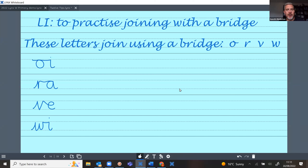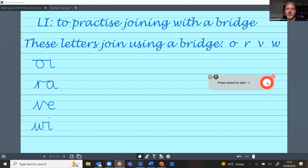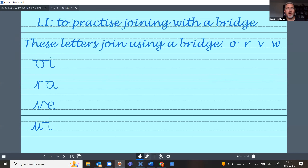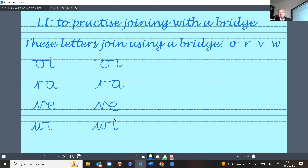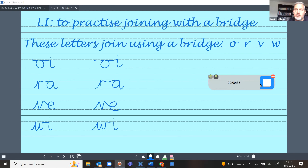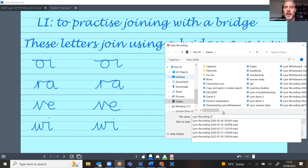One use for this could be to make a tutorial video for something you're doing with the children. Say I'm doing handwriting and want to demonstrate how joins work. I start recording, then use the pen tools to show the children: the letter O, across with the bridge to make an I; with the R we start at the bottom, do the R, across with the bridge, and do the A; with the V swoop into the E; and with the W go across with the bridge to the I.